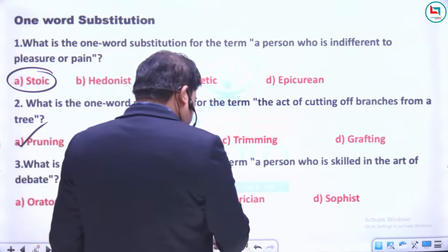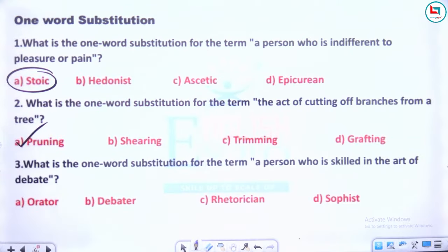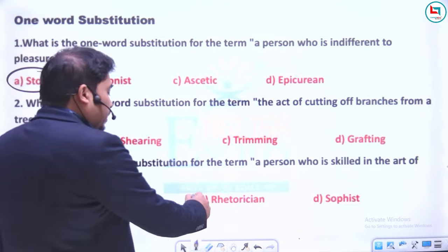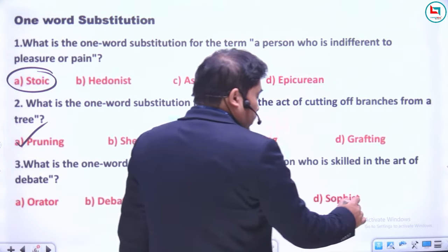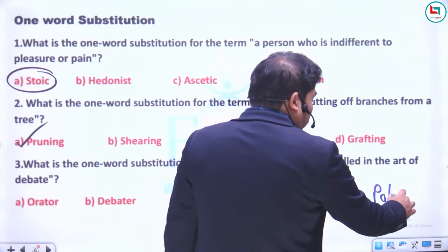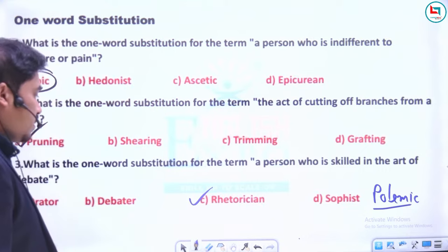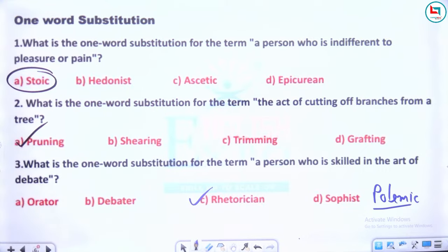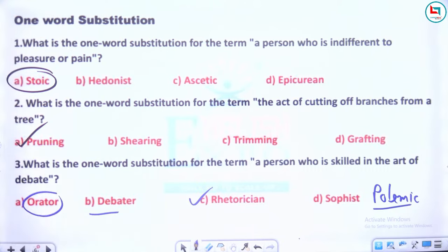Sophist mein S-O-P-H root word hai. Ek aur shabd aata hai — 'polemic'. Polemic woh insaan hota hai someone who has excellent argumentative skills. Orator from oration — jo accha bhashan de. Debater toh direct lag raha hai, but one who is skilled in the art of debate, use 'rhetorician' kahoge — rhetoric se aaya hua hai.